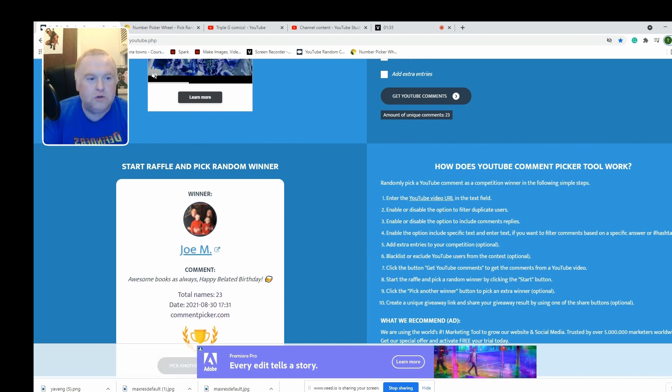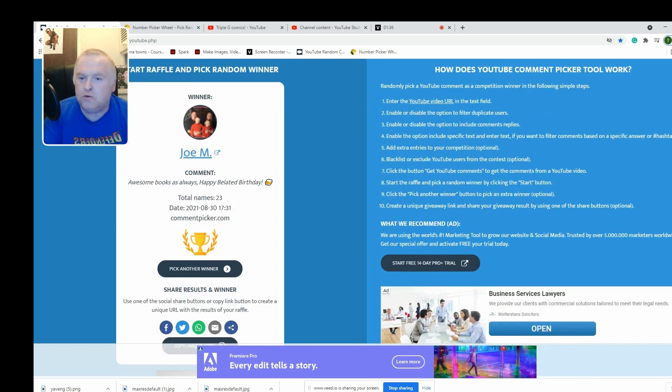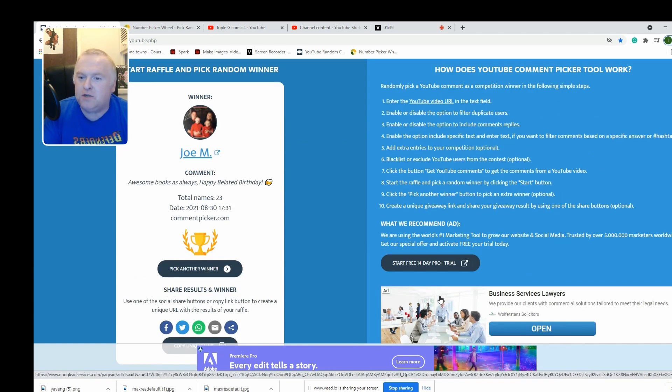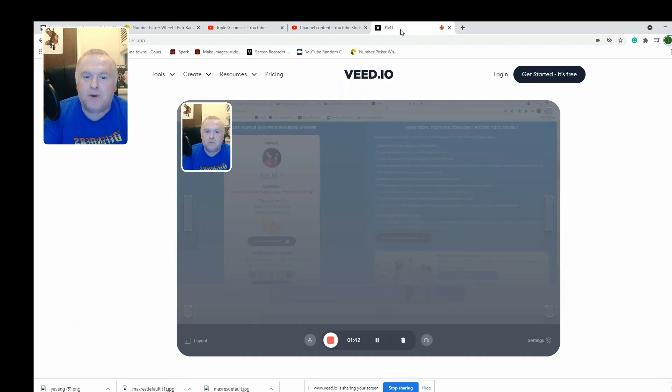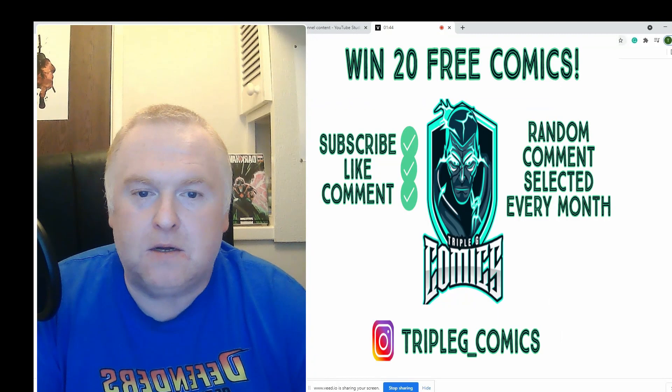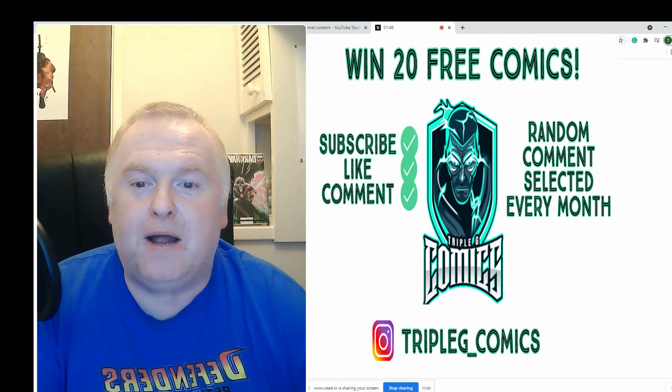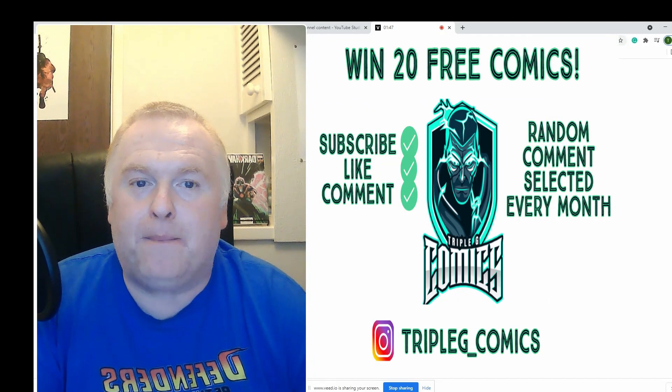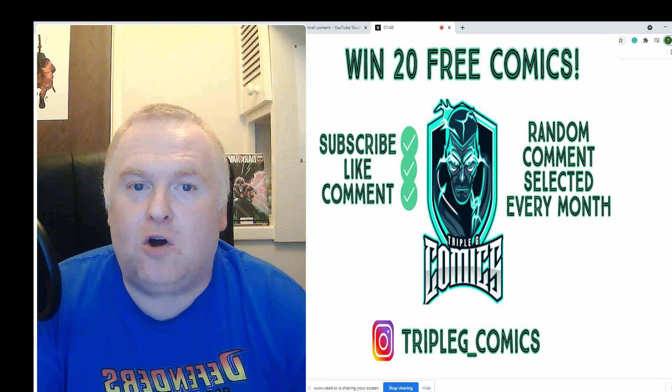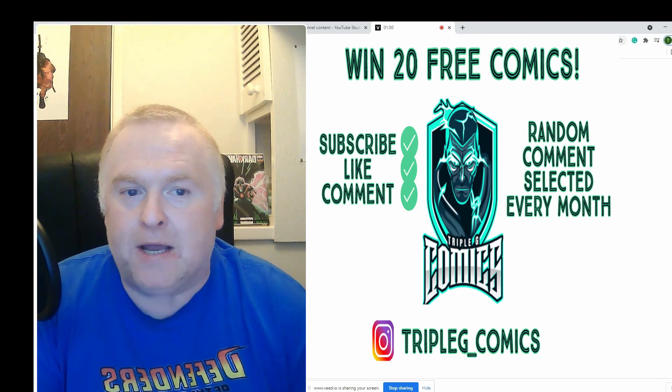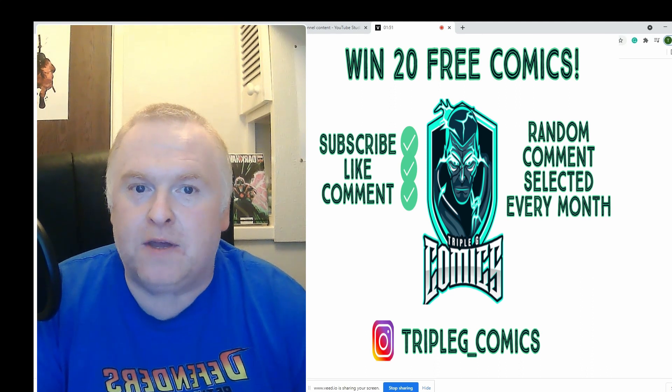And we've got Joe M! Excellent, congratulations Joe! Let me just jump back to the main screen. Congratulations Joe, please drop us a line on my Instagram - I'll put a link at the bottom of this for you.